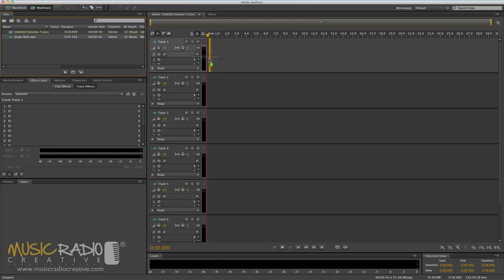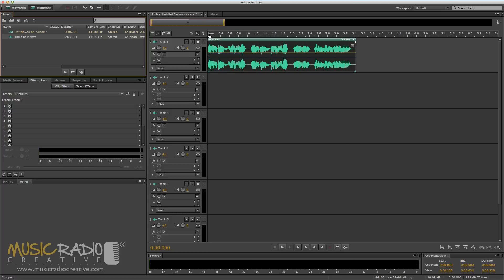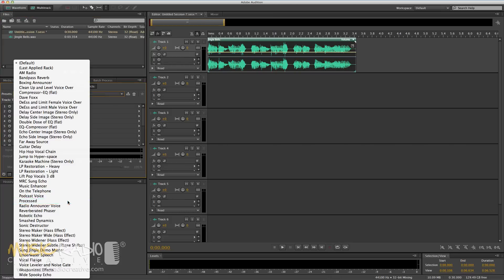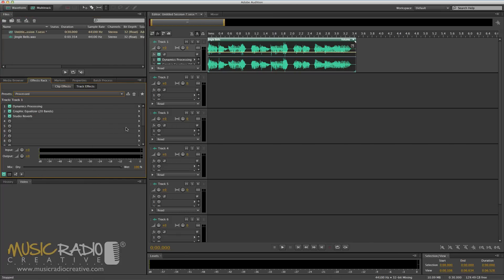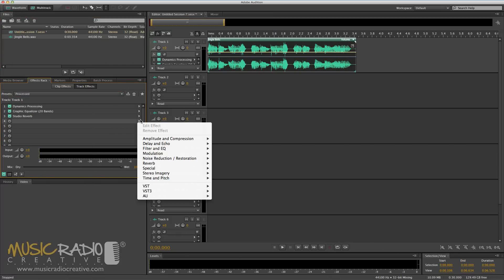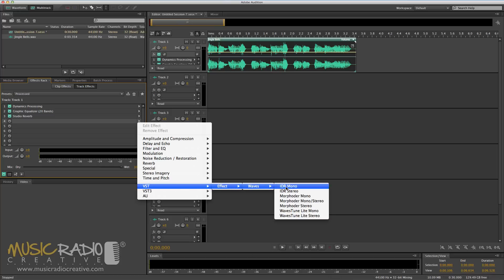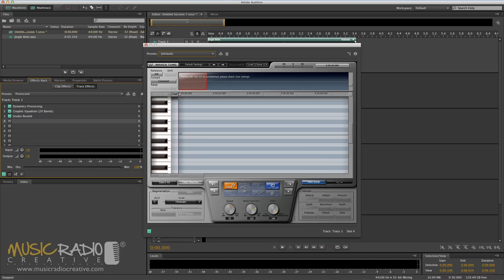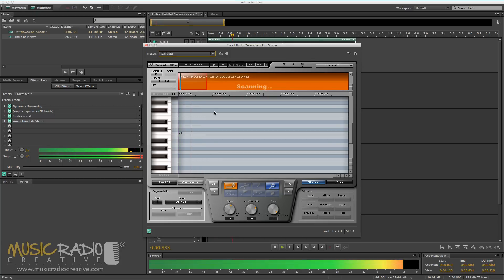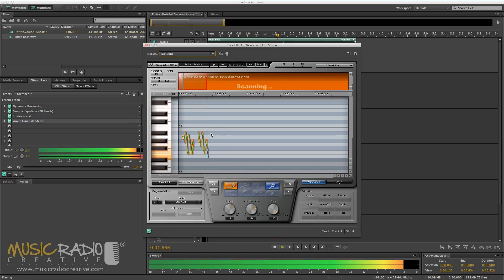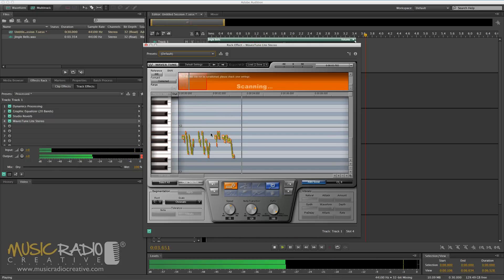Let's drag in that WAV file here. Zoom in a little bit and I'm going to add some nice processing, so you get a bit of reverb and it sounds nice. And then we'll go to the VST effect from Waves Audio called Waves Tune Lite Stereo. First, I need to play that selection so it captures the notes. [Jingle Bells, Jingle Bells, Jingle All The Way.]